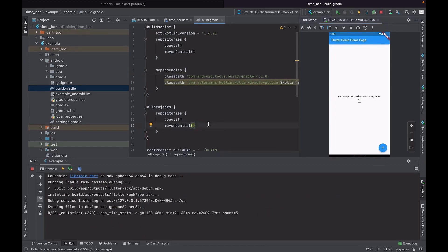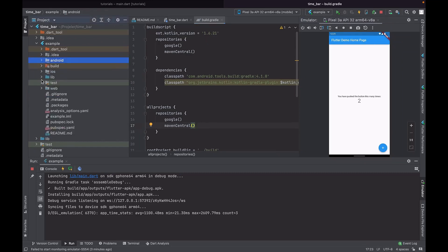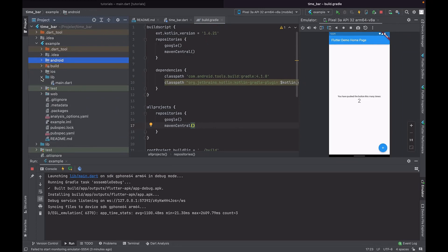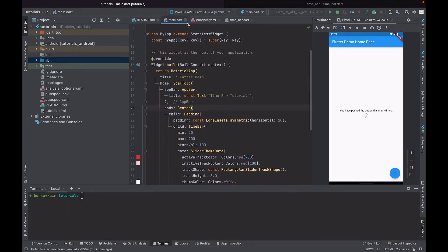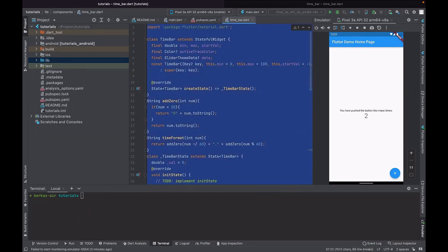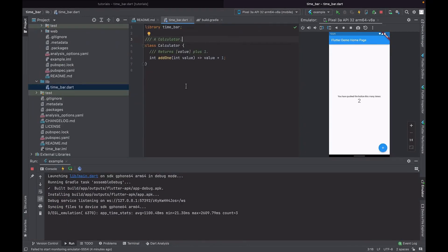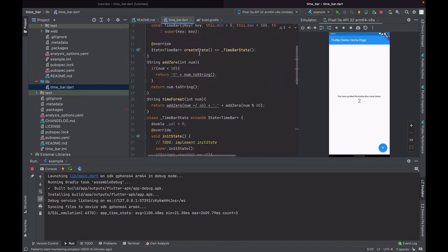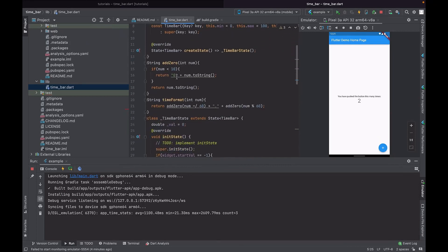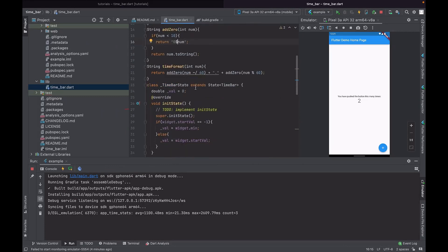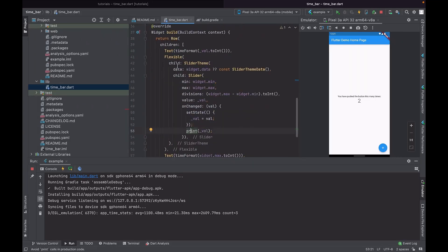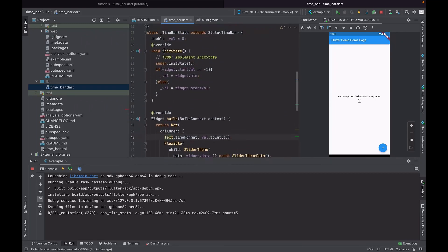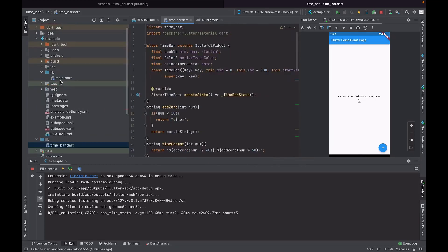Now I will add my package code to the package directory. After that we will test it in the example project. I will copy my tutorial code here. We can change some codes as needed. I'm using Flutter version 3. Now we need to add the time_bar package as a dependency to our example app.